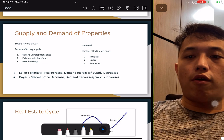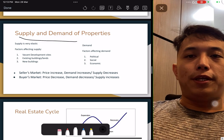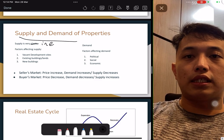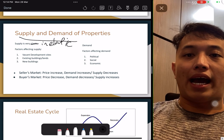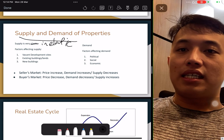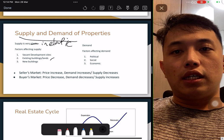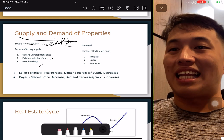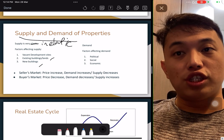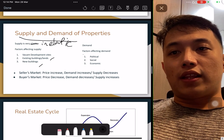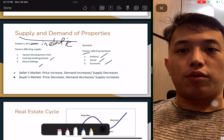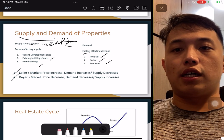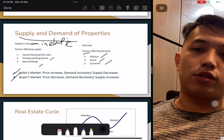Supply for property is inelastic because there are fewer and fewer development sites — there are lesser new buildings, and the government is not releasing much land; it's getting more expensive. Demand is affected by political, social, and economic factors. You must understand the difference between a sellers' market and a buyers' market, and whether demand will push the price up or down.